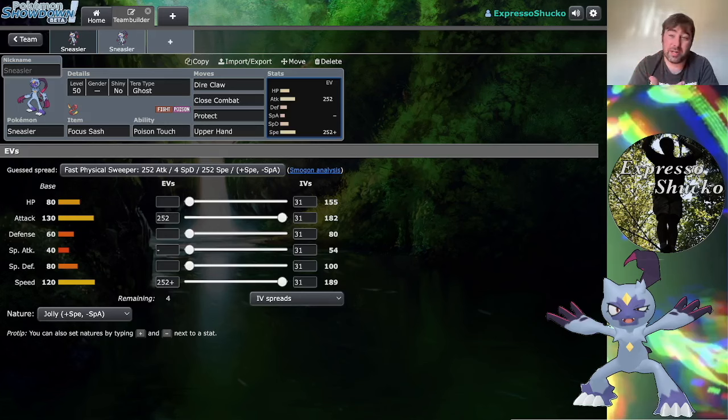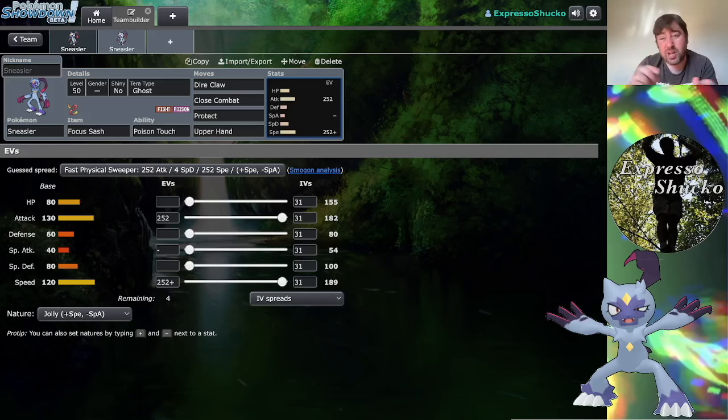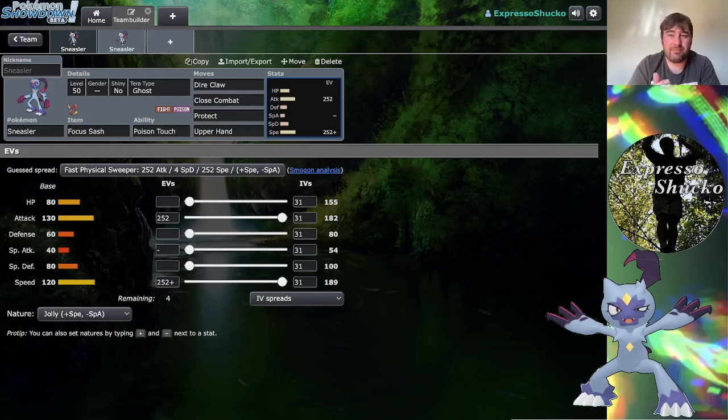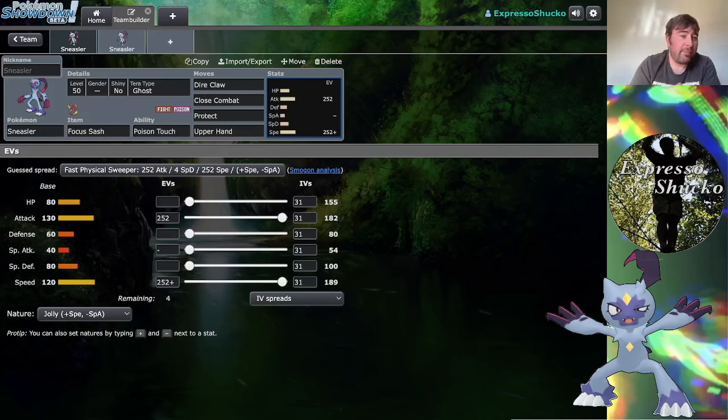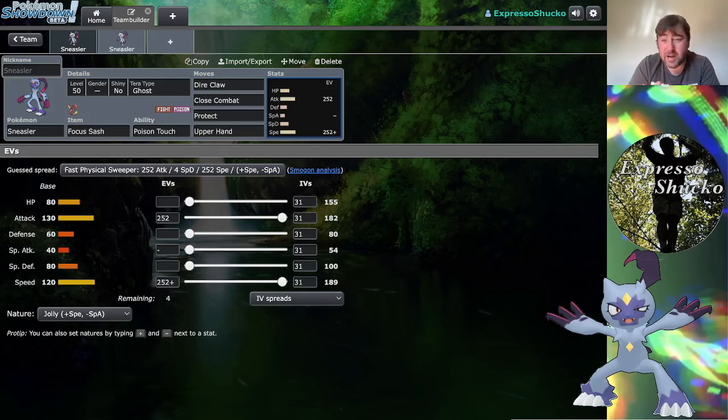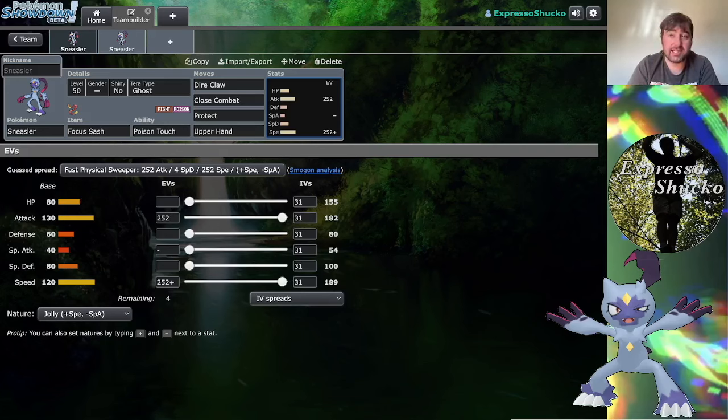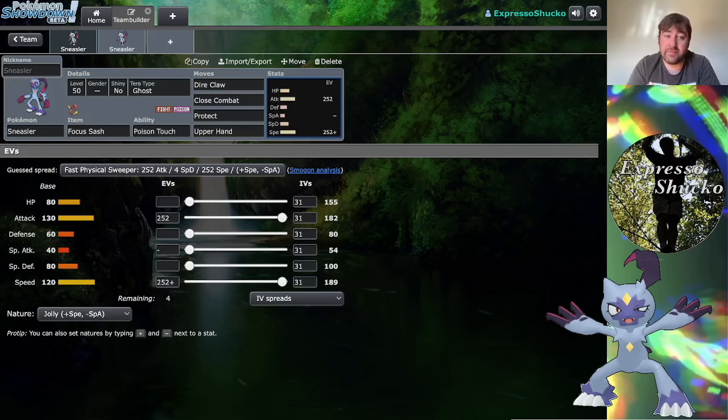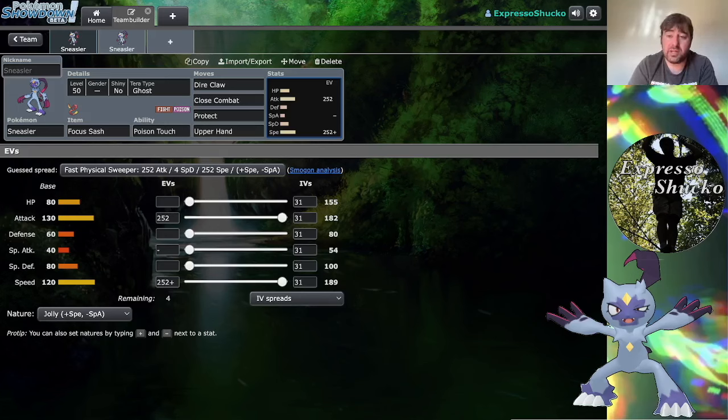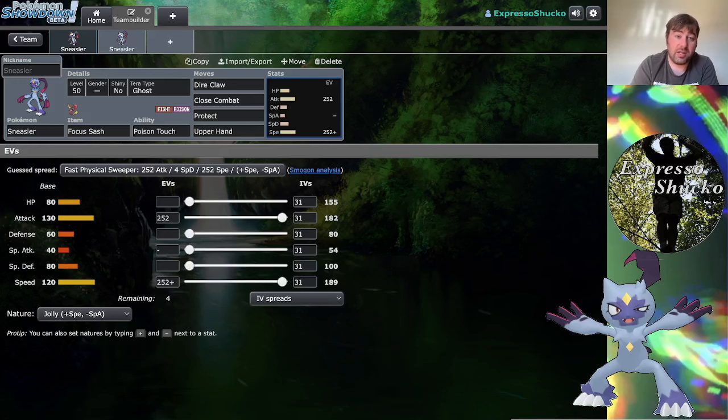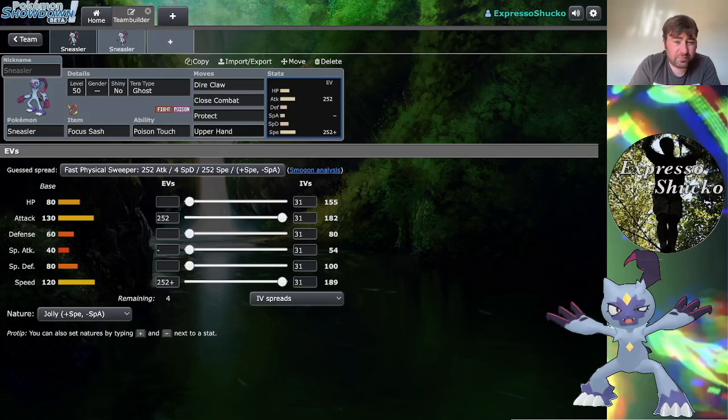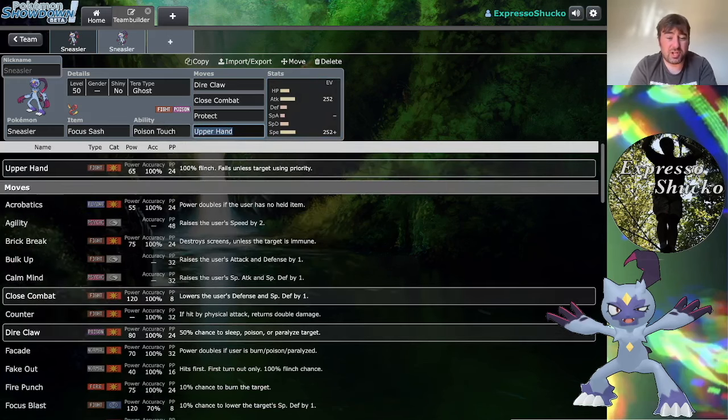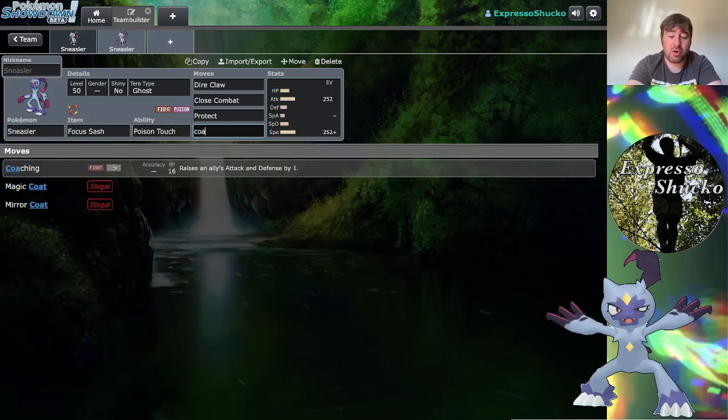I don't have to worry about Extreme Speed or Quick Attack. Put an asterisk on Quick Attack because abilities like Galvanize and Pixelate are a thing. But the point is normal and fighting type priority attacks don't normally hit Ghost type Pokemon. You could have that alongside the Focus Sash and you don't have to worry about Sneasler just getting immediately KO'd. With Poison Touch I really like the Coaching, and that way we just power up our partners.